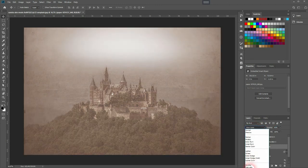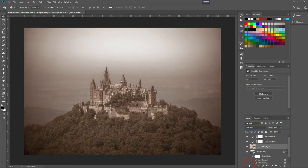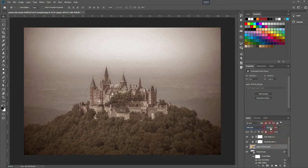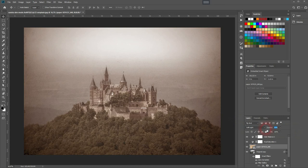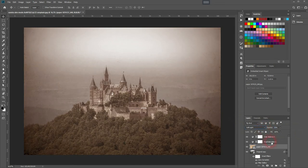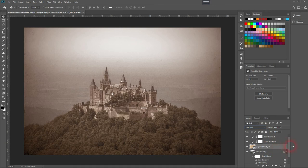Overlay or Soft Light are good for this effect. Overlay is a little bit harsher, so you need to reduce the opacity a lot if it's too much. For Soft Light, increase your opacity slightly.